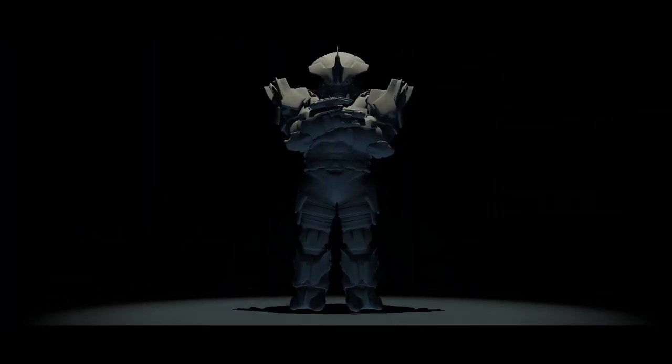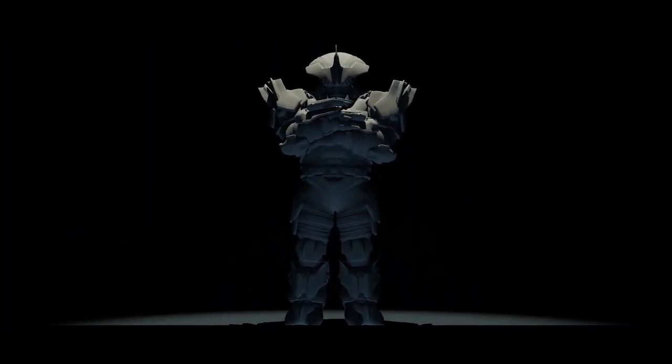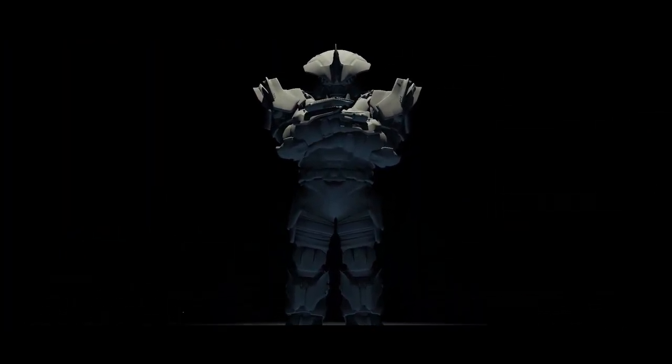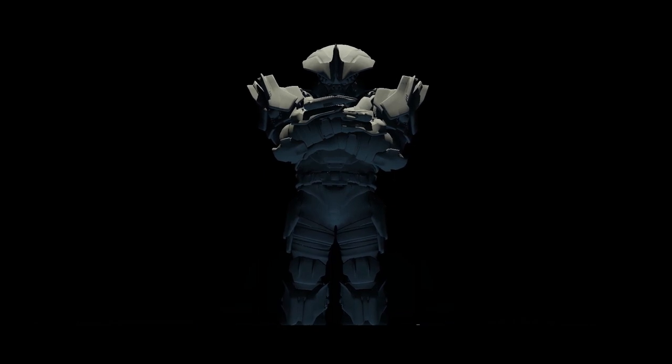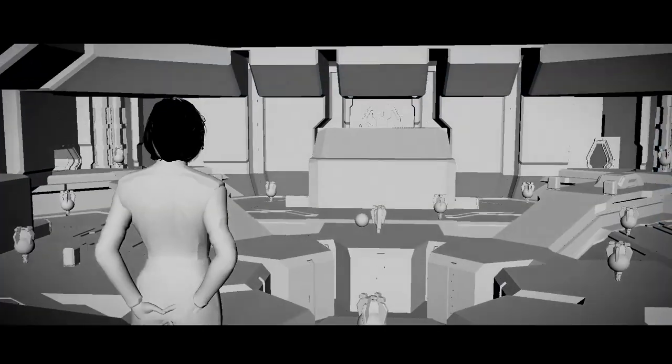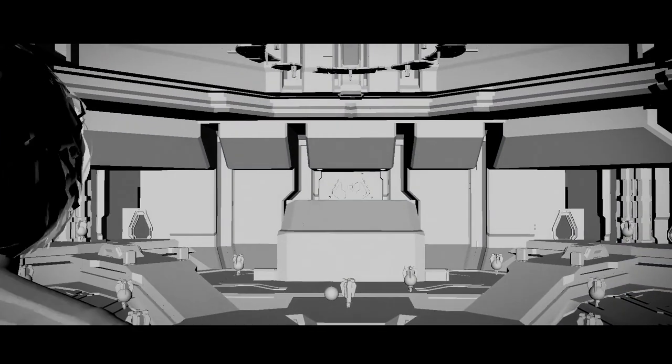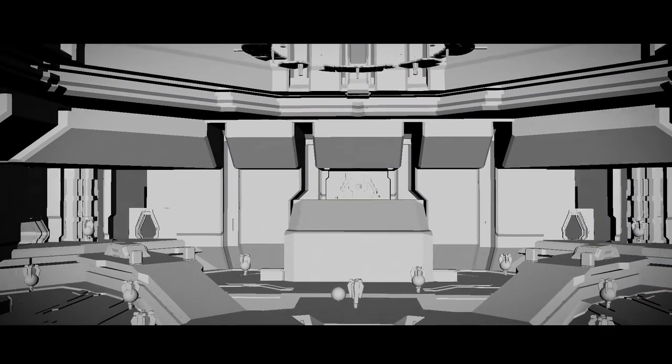Atriox. Leader of the Banished. How do you stand? Look at this place.